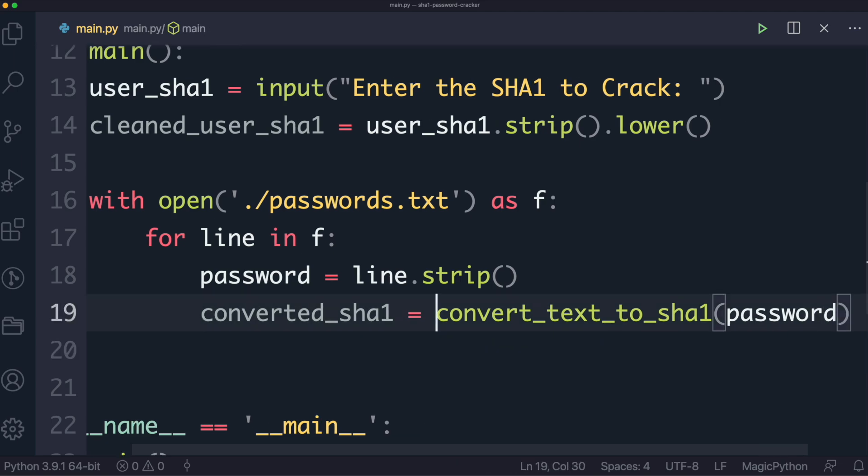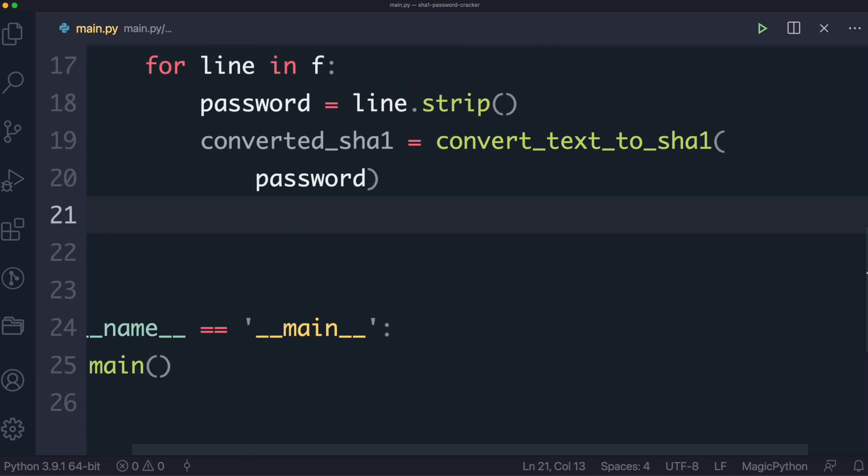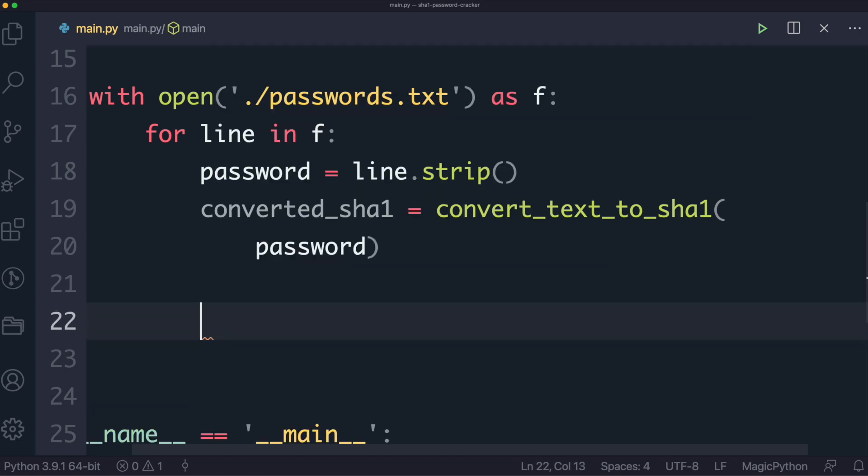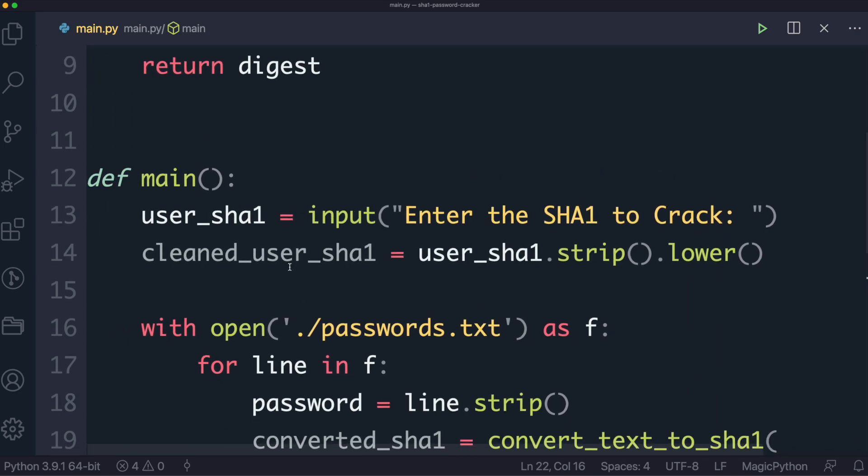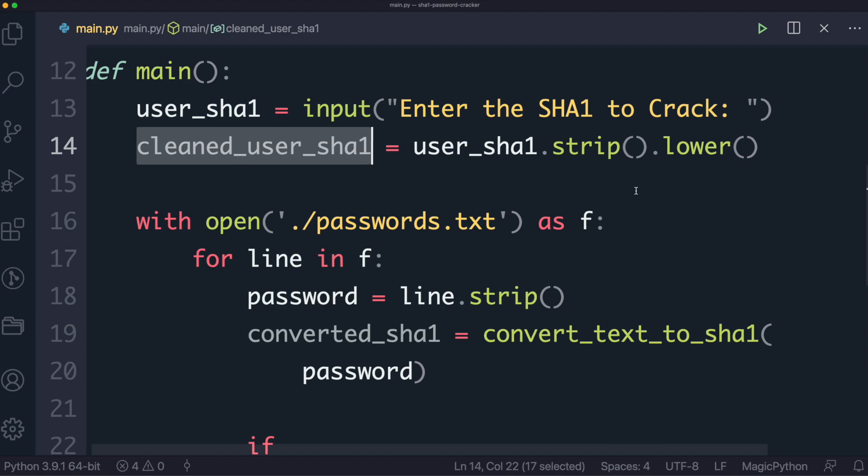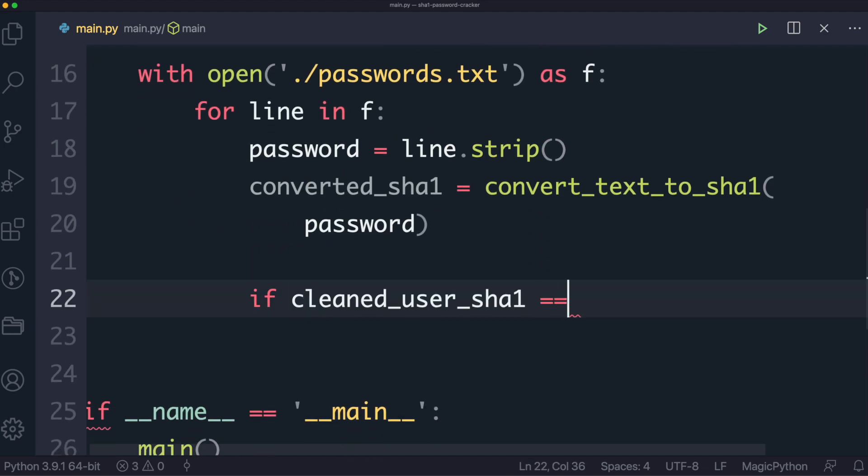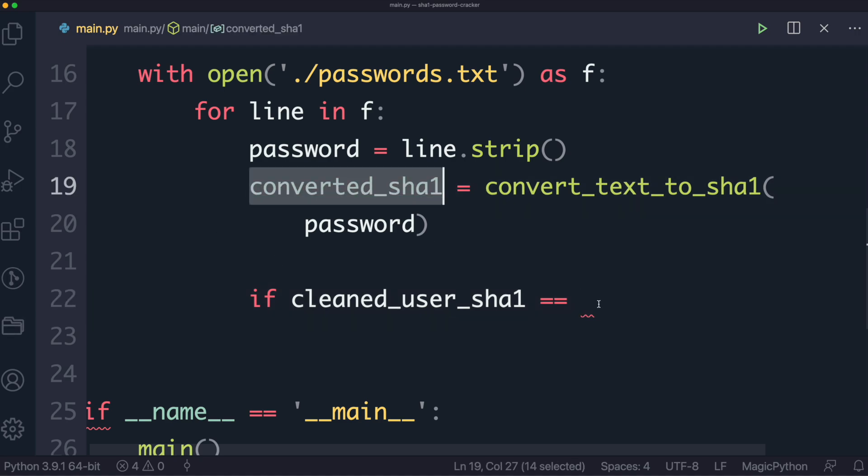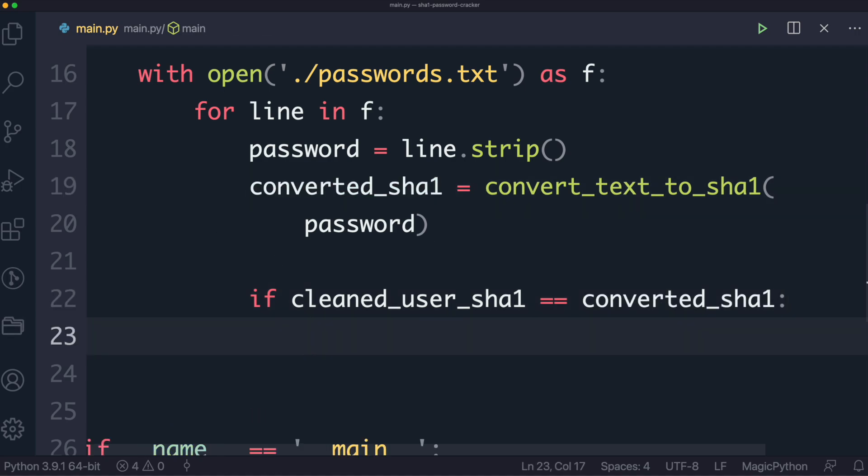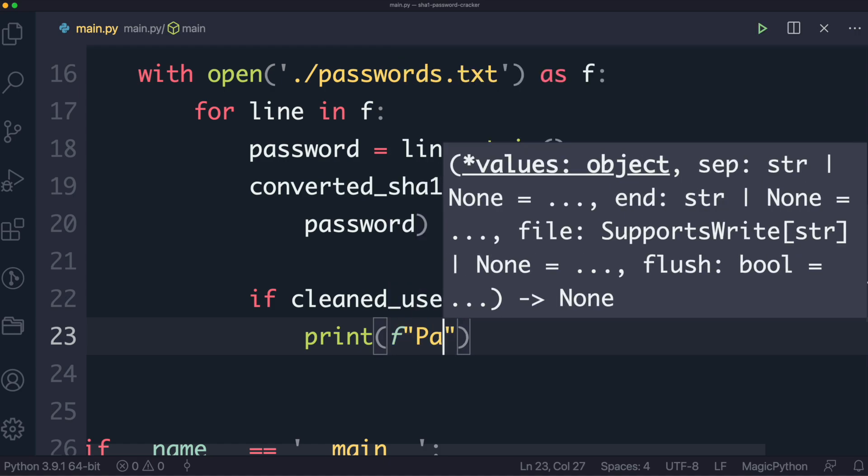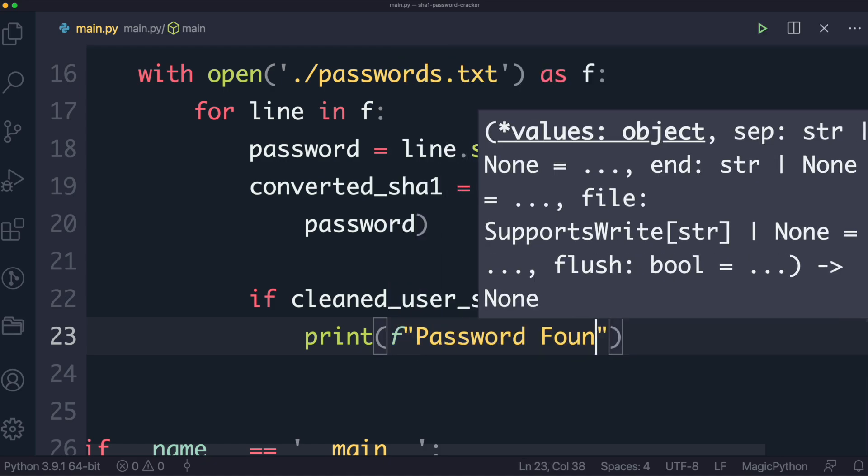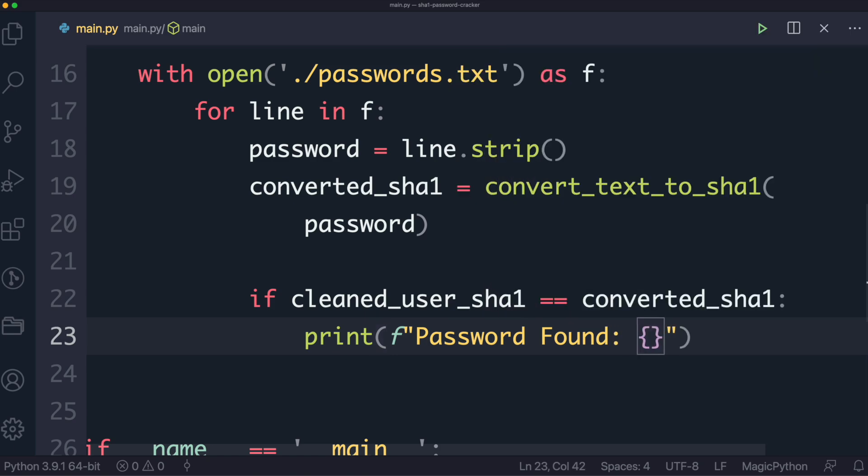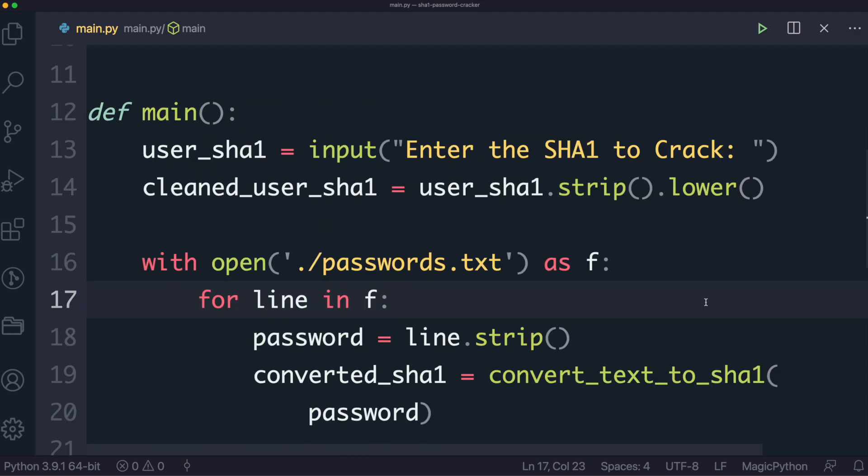Now just to make this a bit easier to see, I am going to put this on a separate line down here, and then what we do, we're going to write the comparison. So the comparison is going to be quite straightforward, it's going to be an if check. So we're going to check if the cleaned user SHA-1, which is the one the user entered, and we cleaned it, and we're going to check if that is equal to the one that we've just converted, which is here. Then we can print that the password has been found, and I want to make use of the f string, so we're going to type password found, and then what we'll do is we'll print out the password, and the password again is just above here.